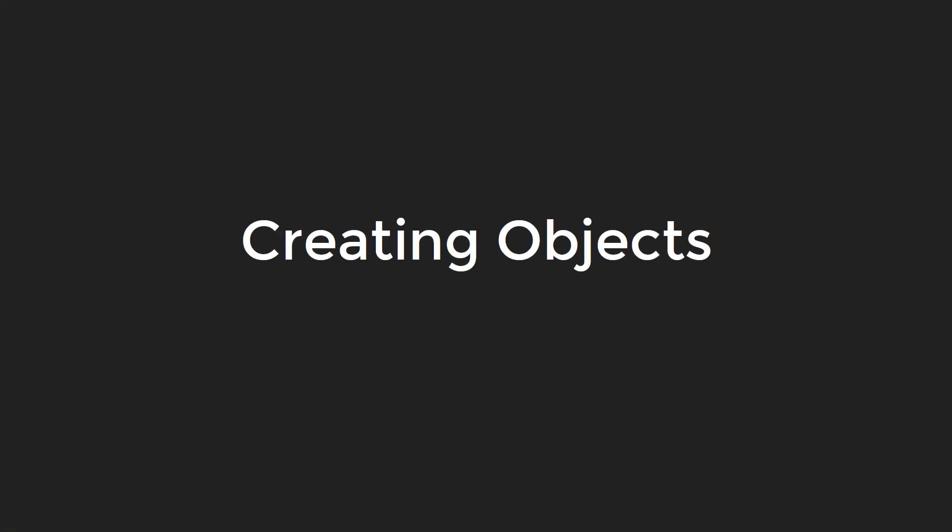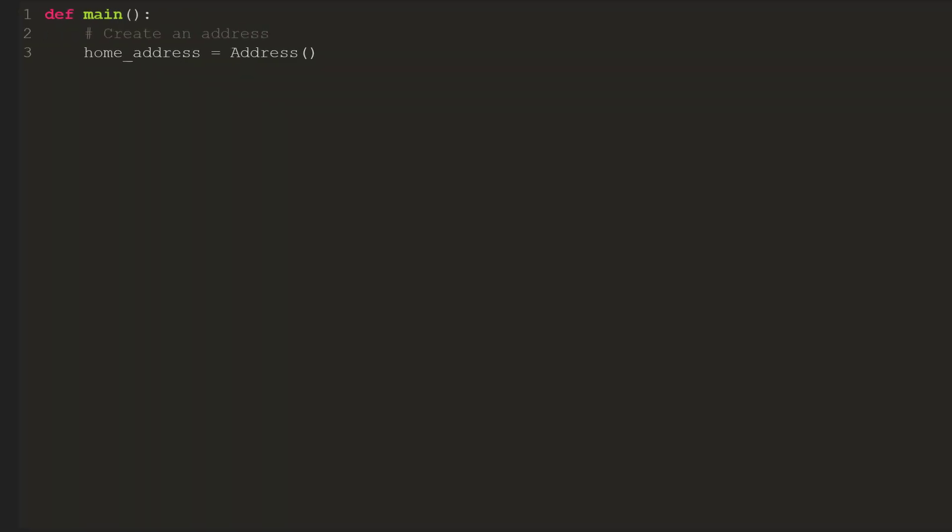Creating objects. The class code defines a class, but it does not actually create an instance of one. The code told the computer what fields an address has, but we don't actually have an address yet. We can define a class without creating one just like we can define a function without calling it. To create an instance of the address class, we use the following code. We need a variable that will point to our address. In this case, we've called it home underscore address. We'll set that variable equal to the new instance of the class we create. We create a new instance by using the name of the class address, followed by parentheses. This will magically call the dunder init method, which will set up fields slash attributes for the class.